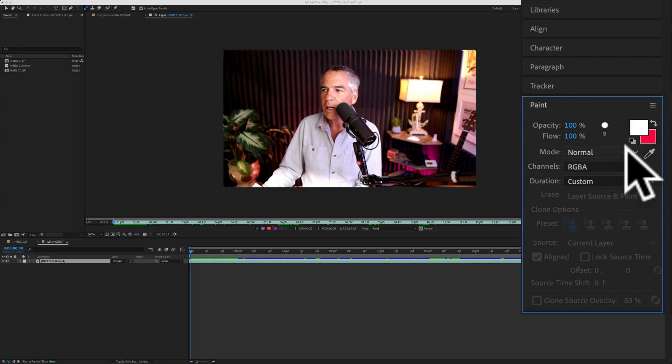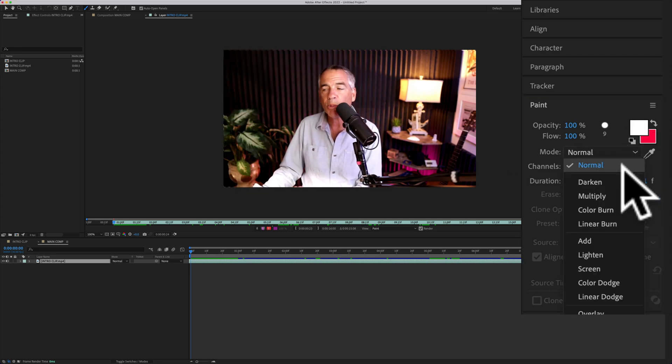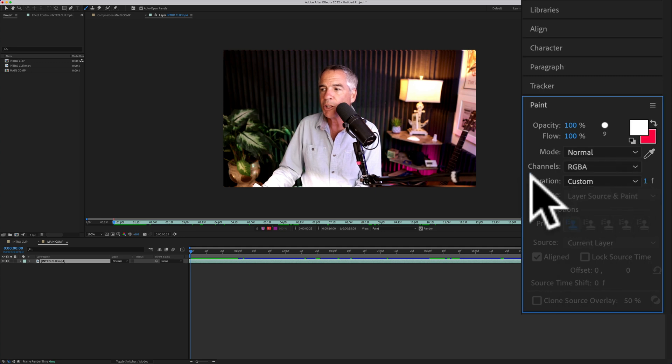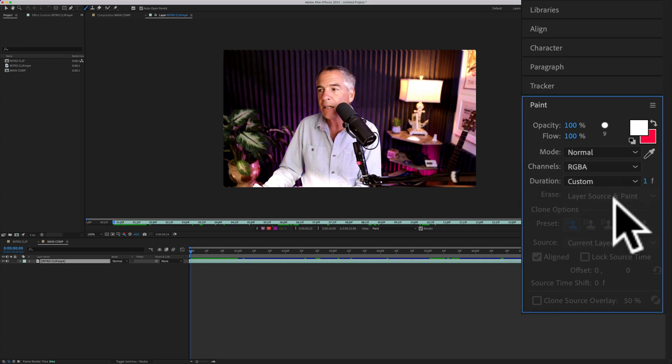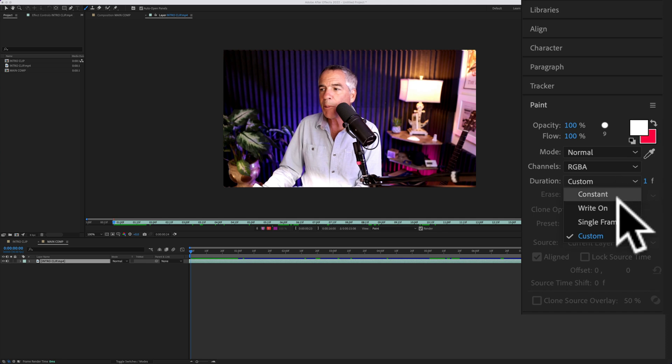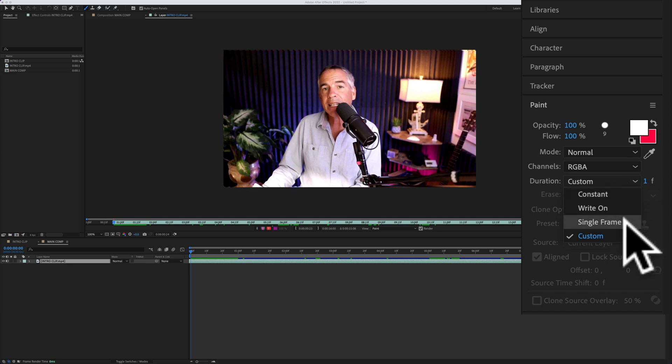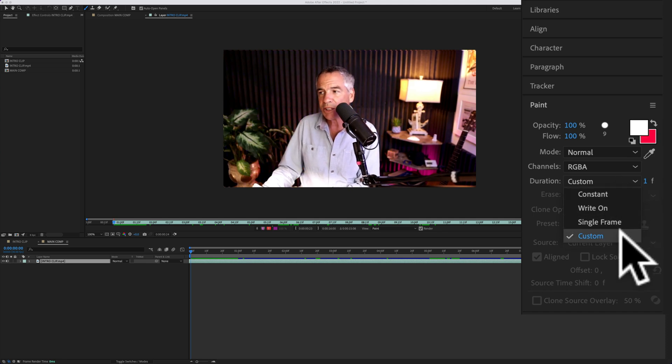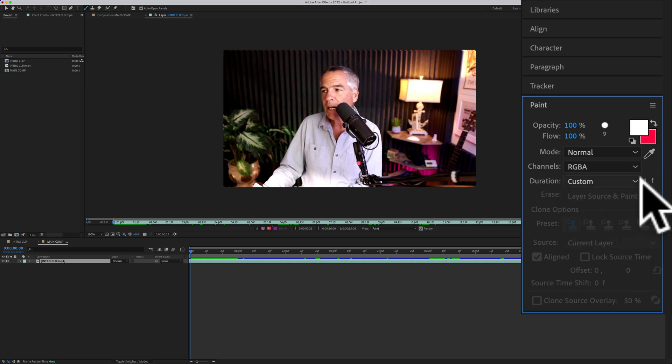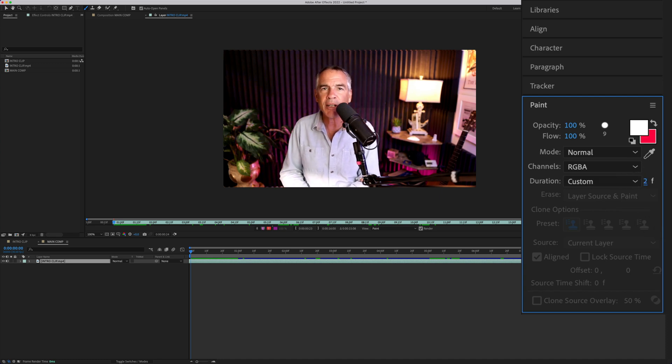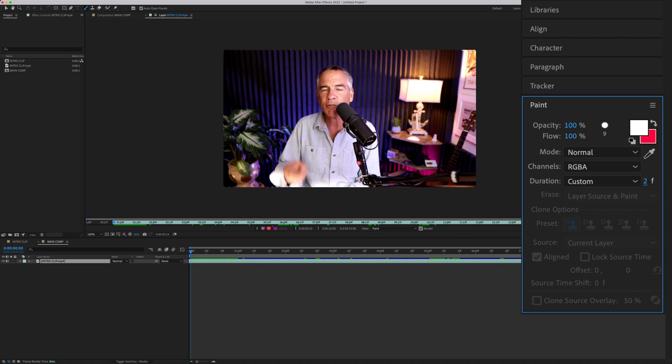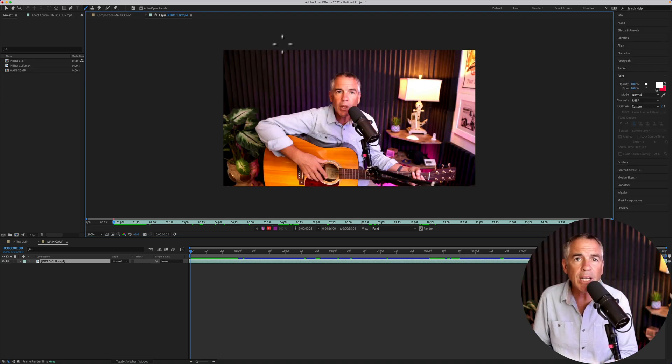For the mode, I'm going to keep it at normal. For the channels, I'm going to keep it at RGBA. And for duration, you probably either want to select single frame or custom. I'm going to choose custom. I'm going to click in here and enter two. And this tells Adobe After Effects that I want each drawing to last for two frames.